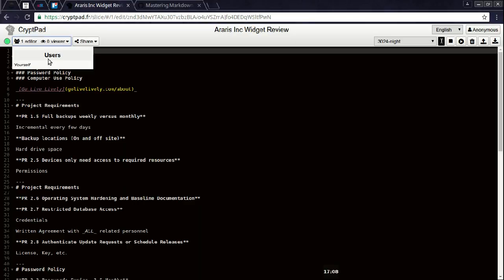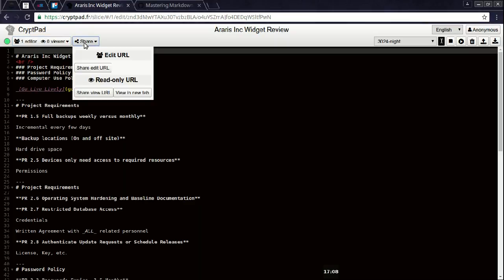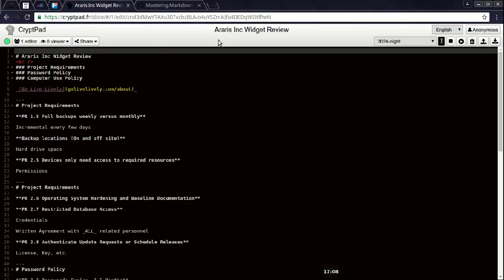If somebody were to look at this URL right now, they would see anonymous or nothing at all. You can see users. There's nothing here. You can see who's editing, who's here viewing, and those are separated by the URL. So I can share the edit URL, I can share the view URL, or I can simply click here and open the actual thing in a new pad.